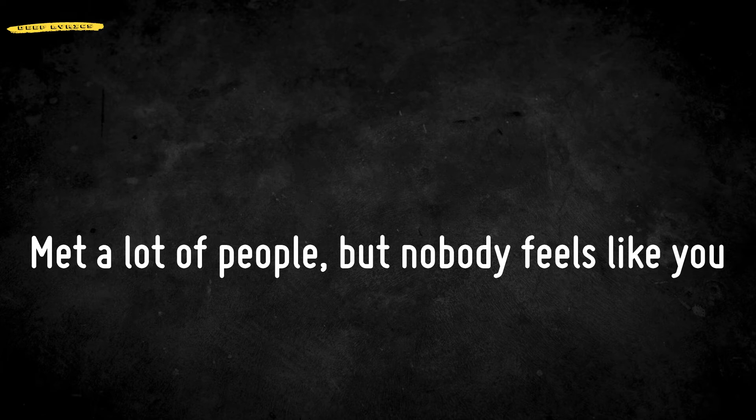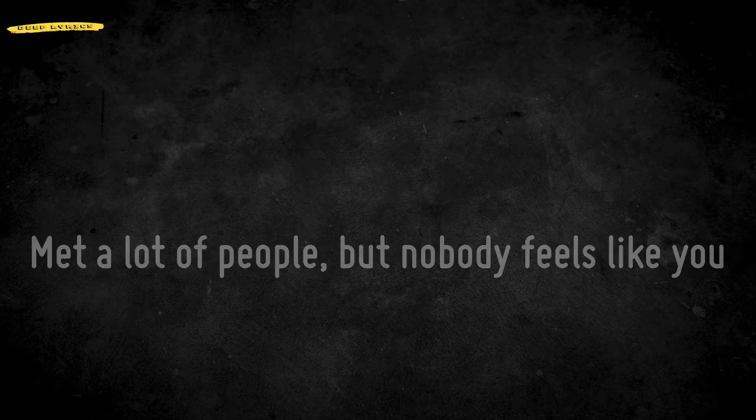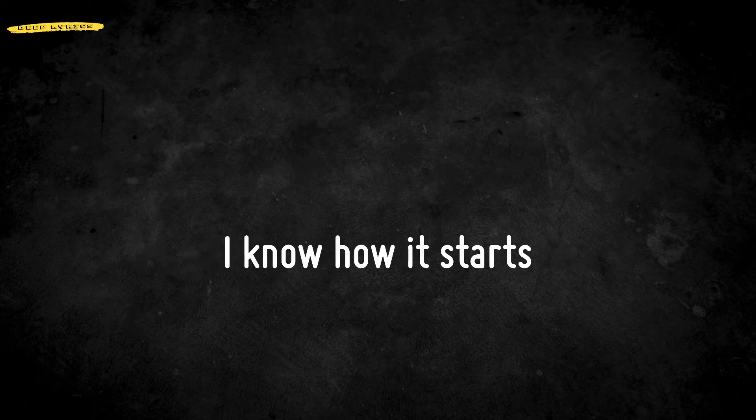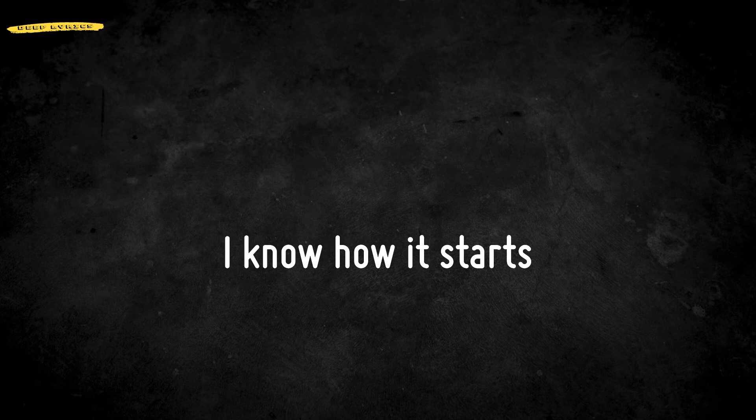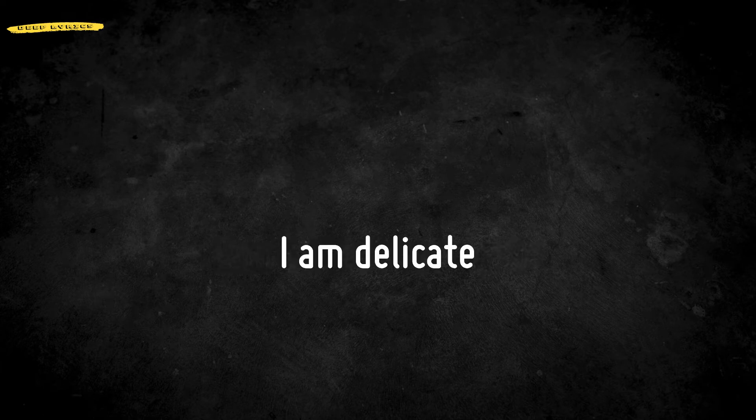Met a lot of people but nobody feels like you. So please don't break my heart, don't tear me apart. I know how it starts. Trust me, I've been broken before. Don't break me again, I am delicate. Please don't break my heart. Trust me, I've been broken before.